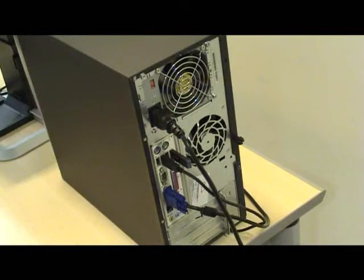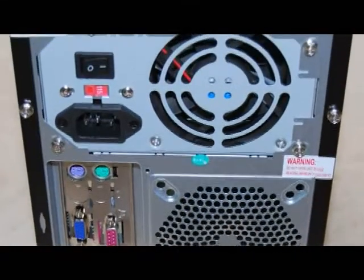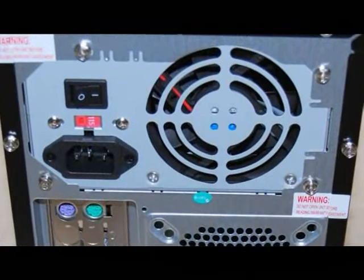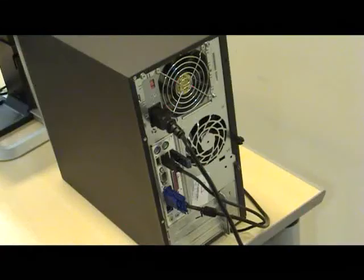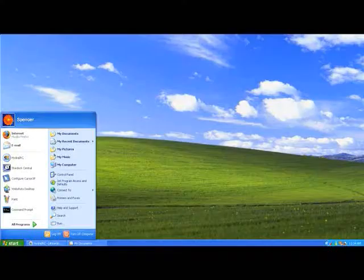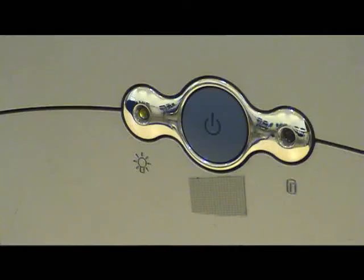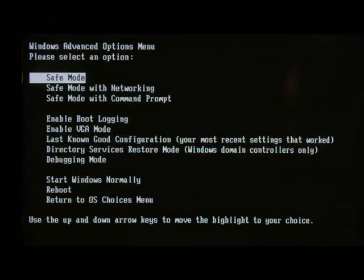If you can hear any noises coming from your PC such as a fan or any clicking noises, then it sounds like your computer is actually on and you've probably got a problem with your monitor. If you've been making changes to the system settings on your PC then this could be the problem. If this is the case then the best thing to do is restart the computer in safe mode and then change the settings back.